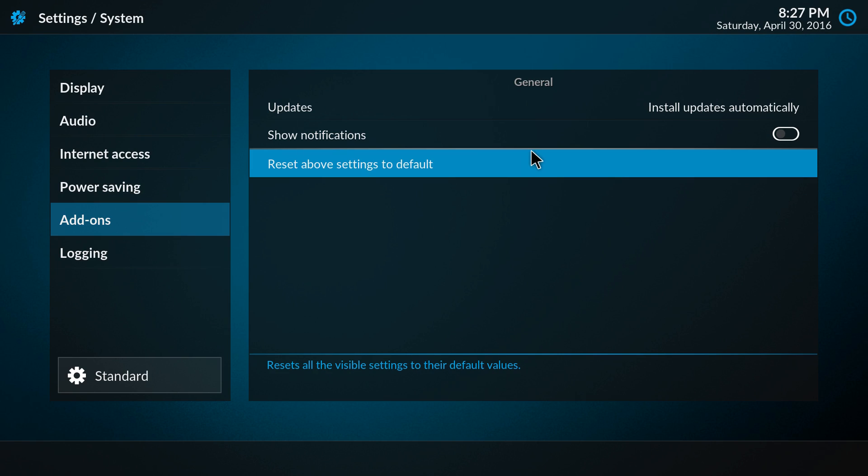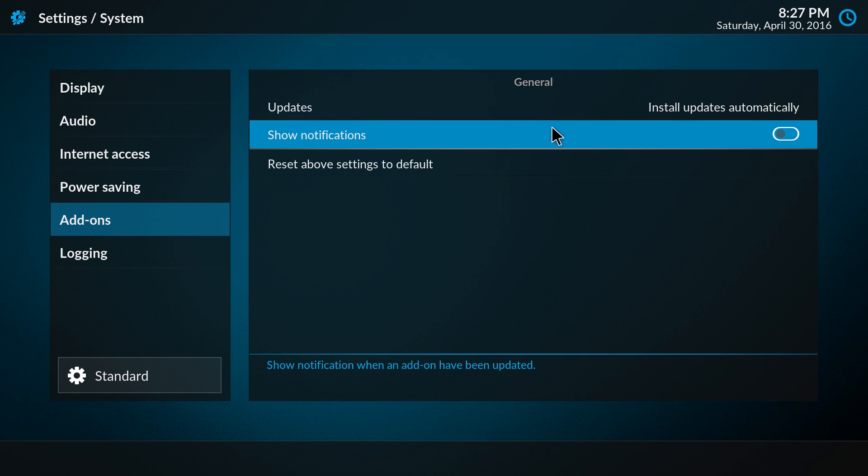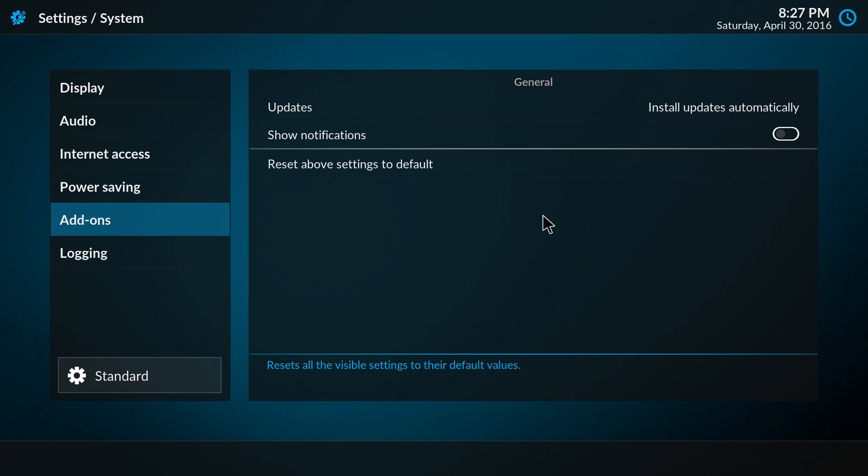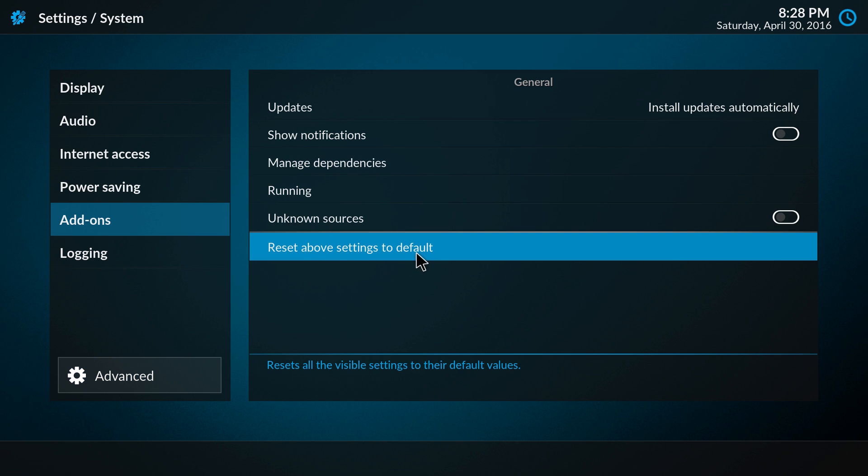Here we have the add-on section. It also has the updates, install updates automatically or show notifications, but we have to set the settings level to advanced to show the unknown sources option.